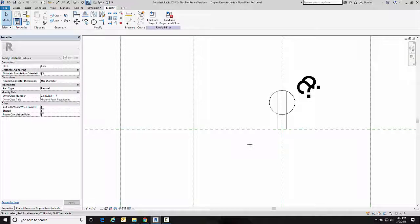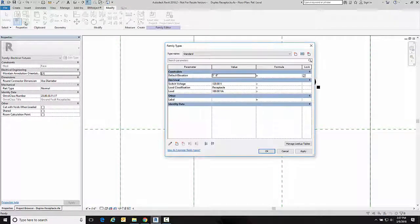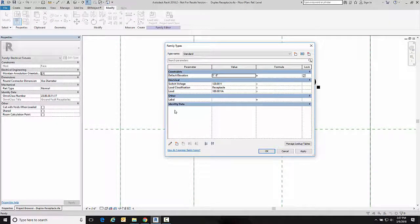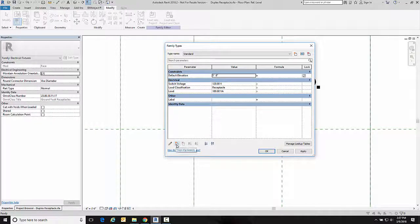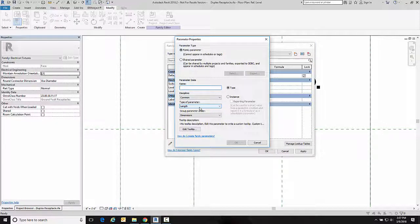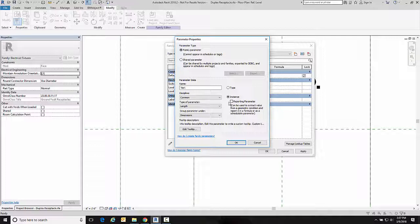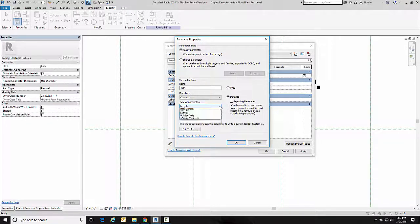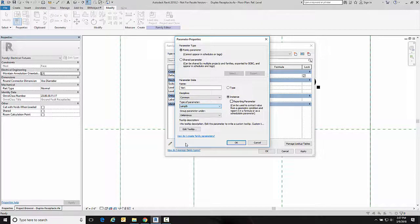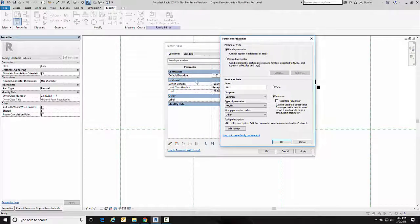Now in order to control the visibility of these I have to have some parameters set up. So I'm going to go over here to parameters and I'm going to create a couple parameters. I'm going to create one for our vertical and I'm going to make it an instance parameter so I can choose whether to turn it on or off on each version of it. It's going to be a yes-no parameter and I'm going to put it in the other area so it'll be right there with the label. So I'm going to go okay.